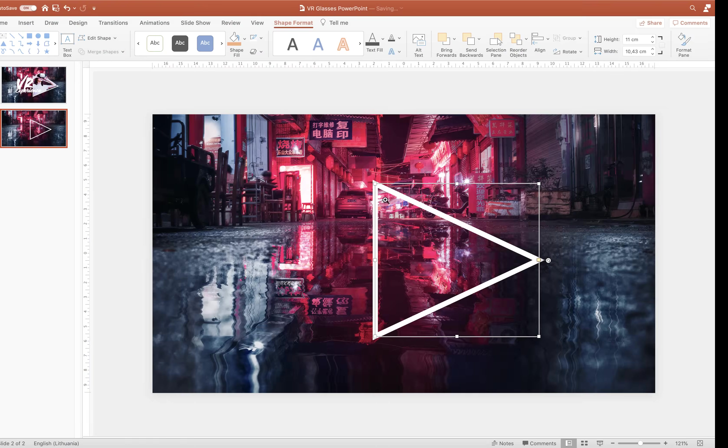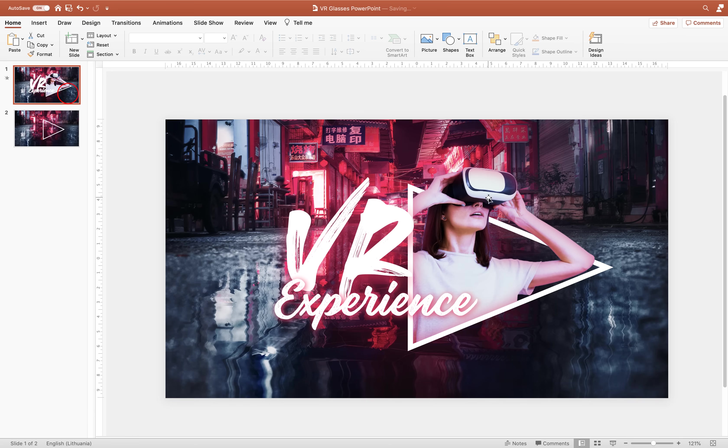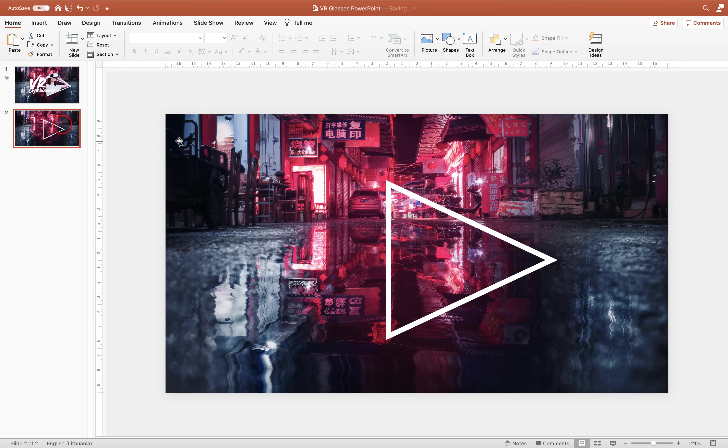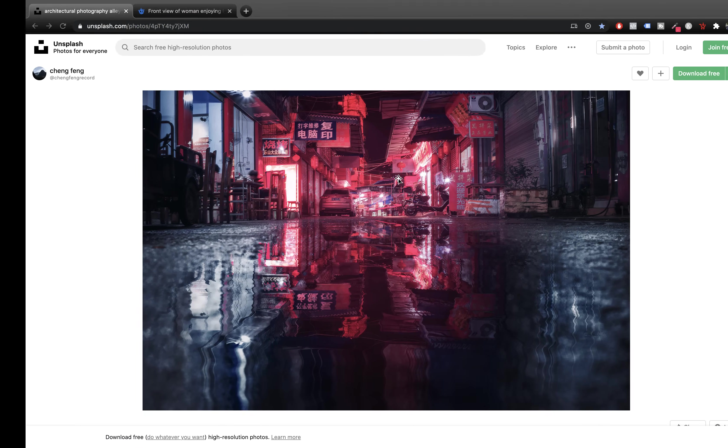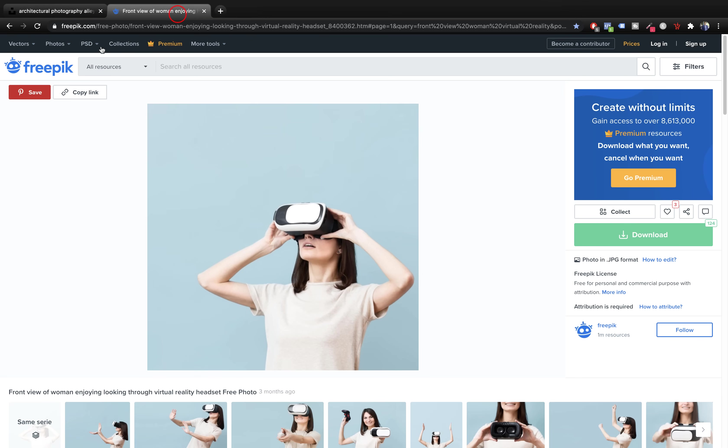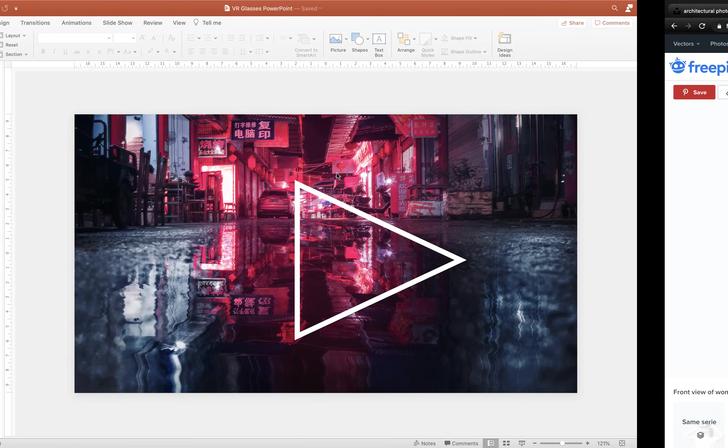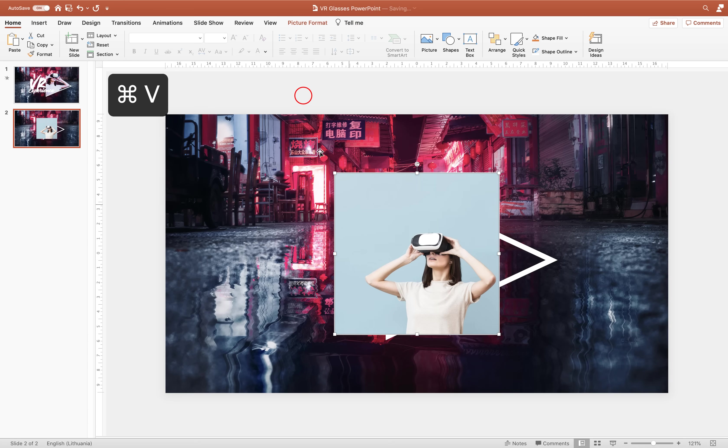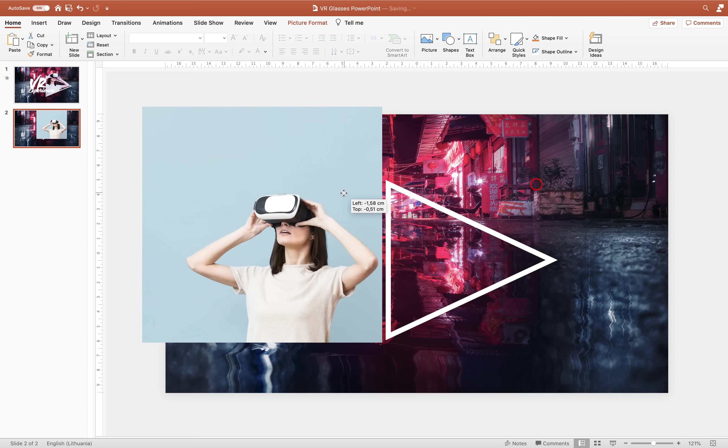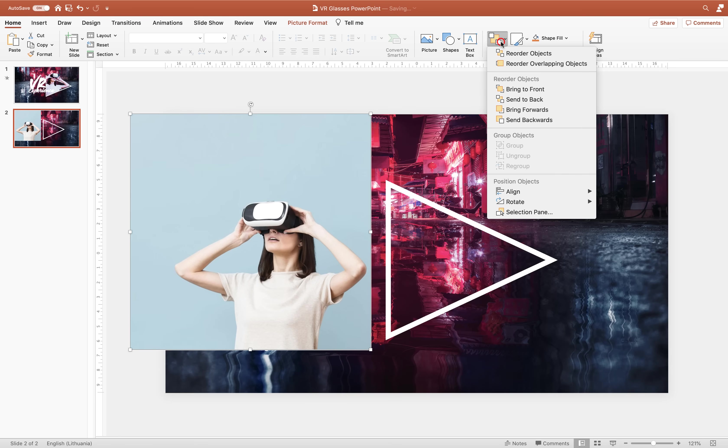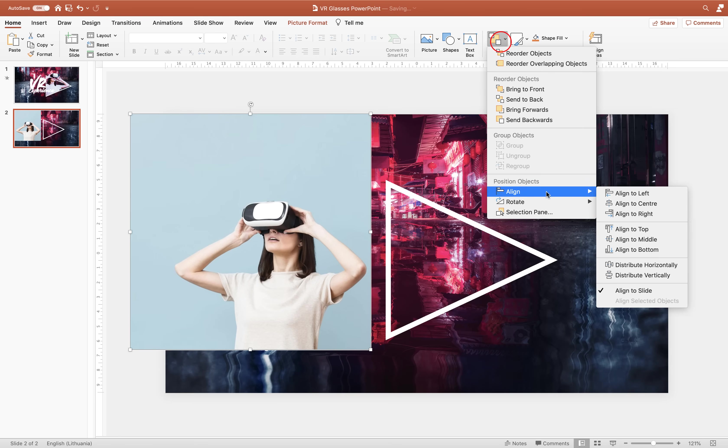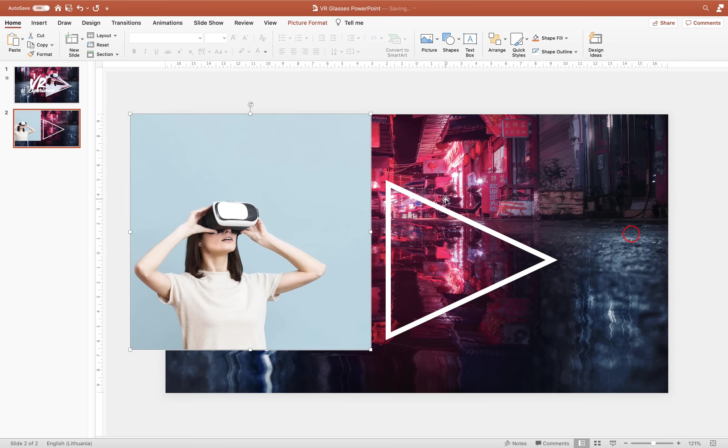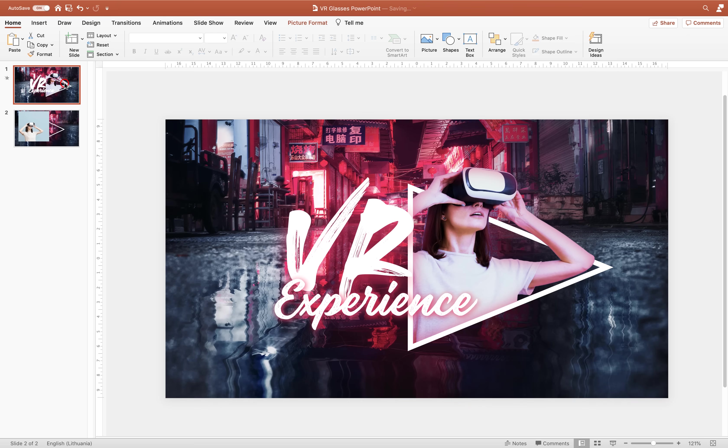Alright now we need to find a photo of a woman who wears virtual reality glasses. Where can we find such a photo? We can find such a photo on freepig.com. So let's just copy this image and let's paste it into PowerPoint. And now we need to remove the background so that we have only the person.